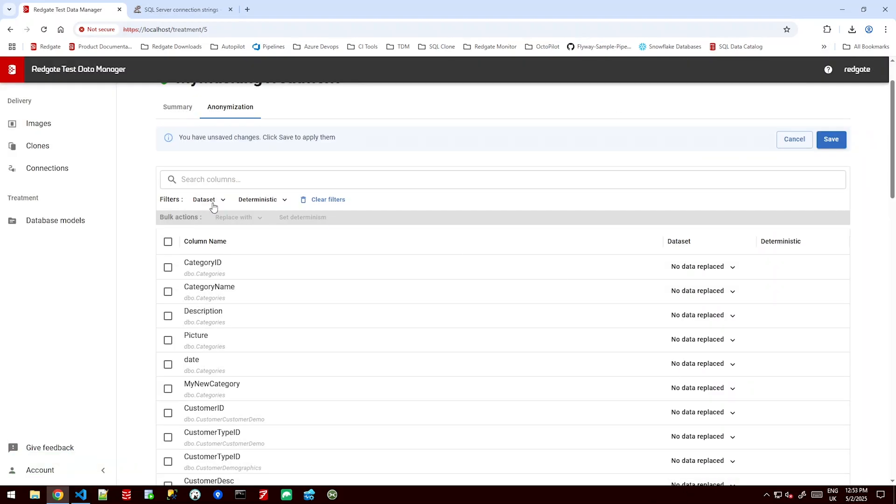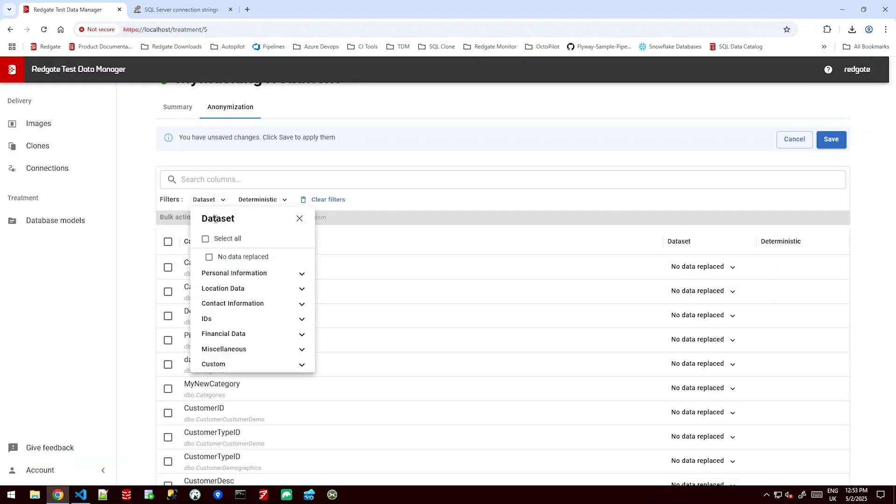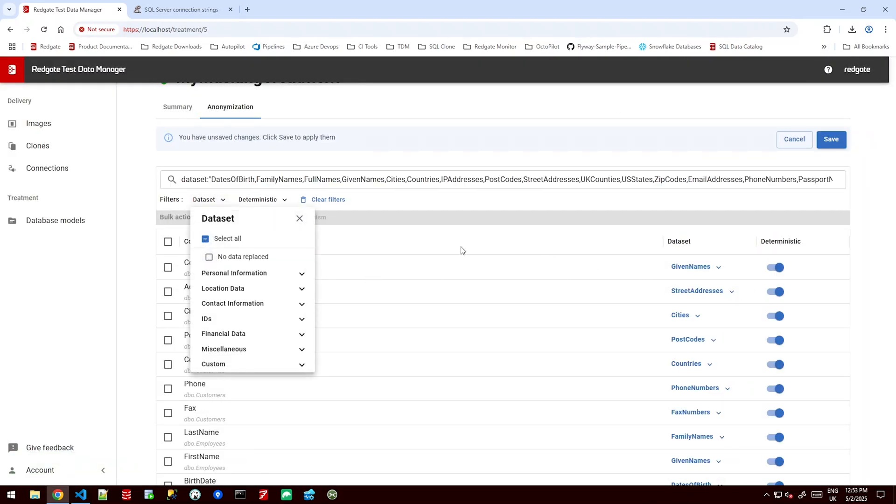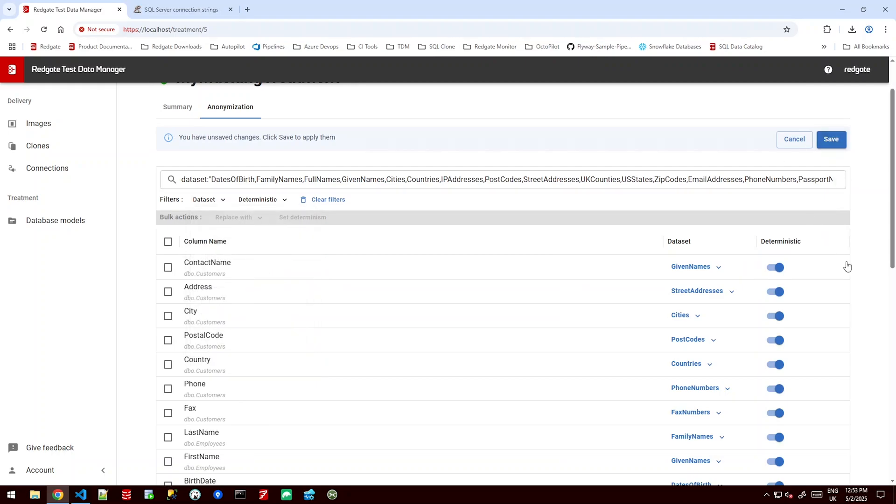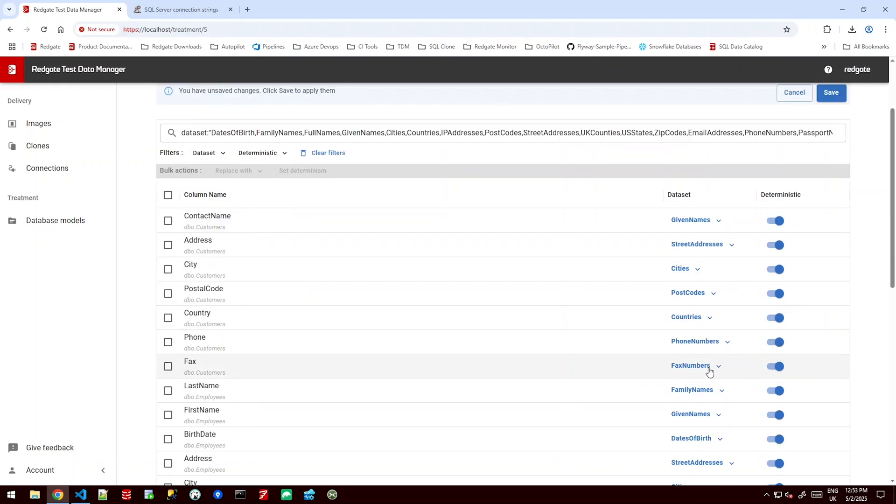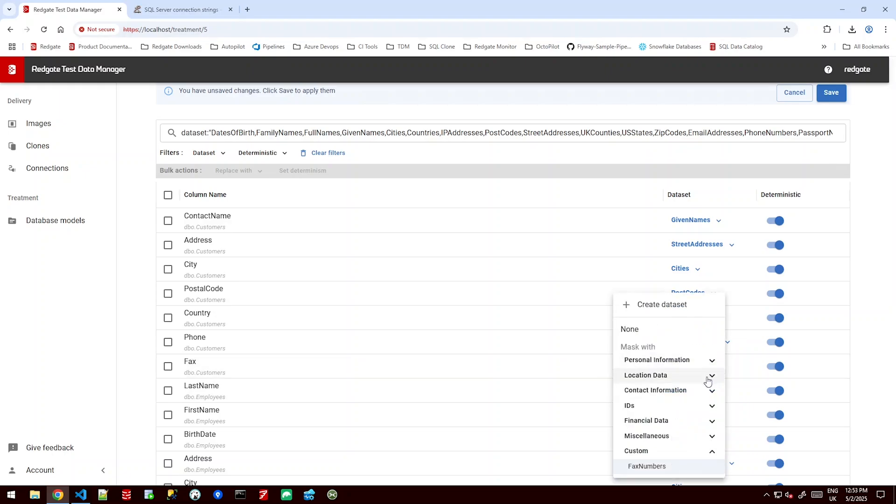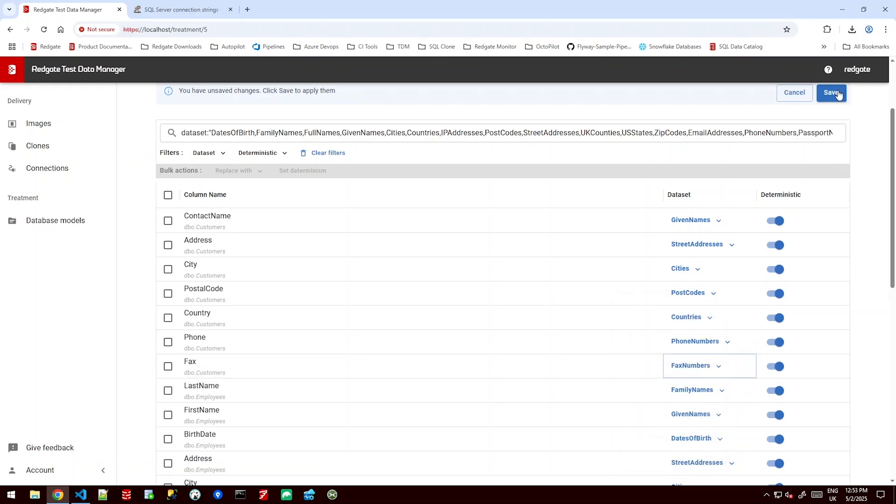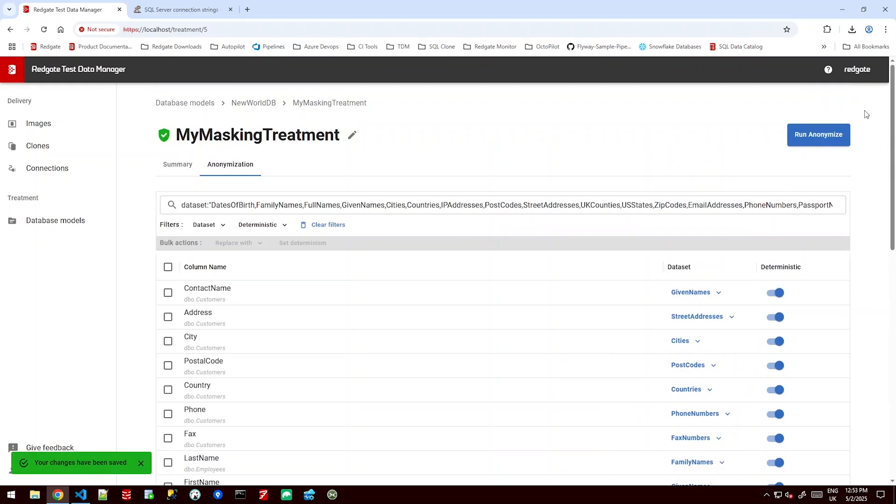And now if I go back and change the way that I'm filtering this I can see I've got my fax numbers here and if I wanted to I can now see this at the bottom as one of my custom data sets. And I can save this.